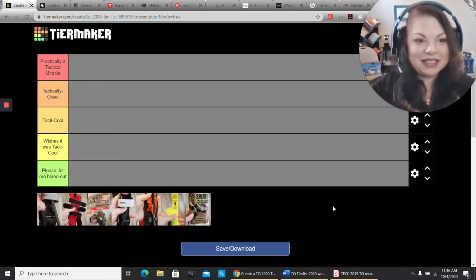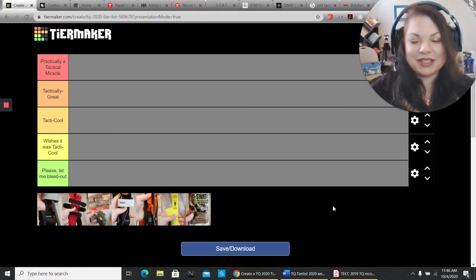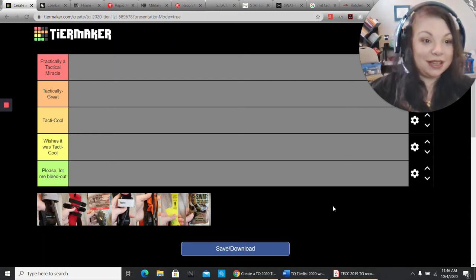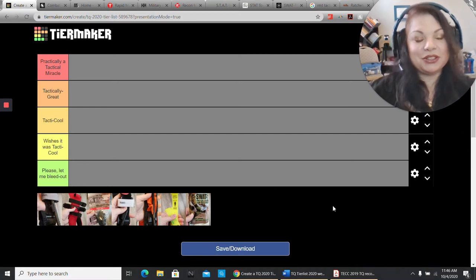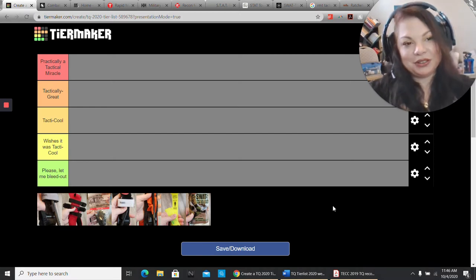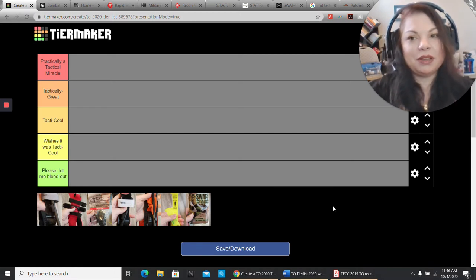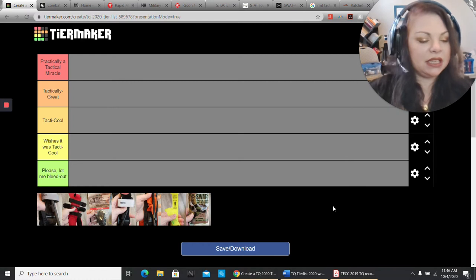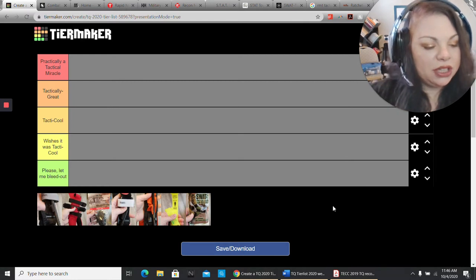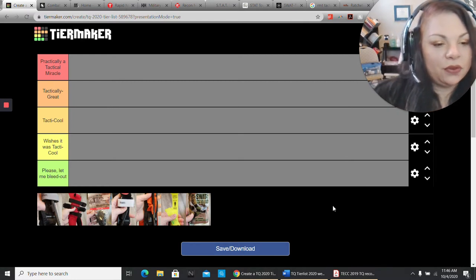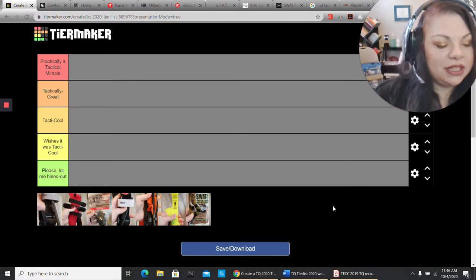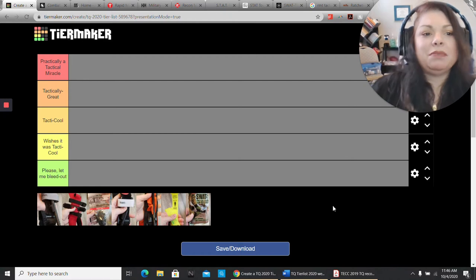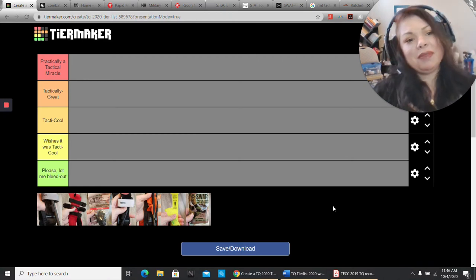Hi, everyone. This is Allison with Safety Education Specialists, and I am still attempting to do my tourniquet tier list. This will be probably the 15th take that I have done today, which is October 4th of 2020.